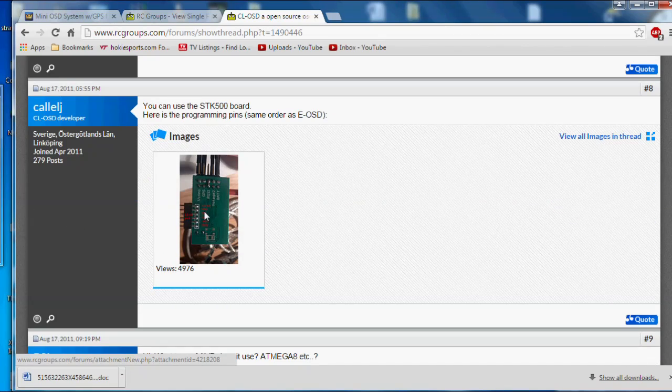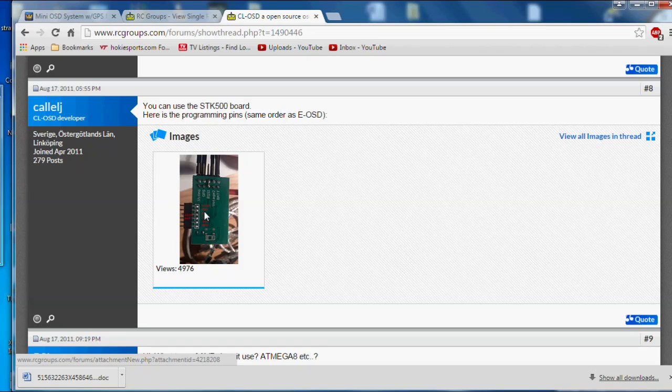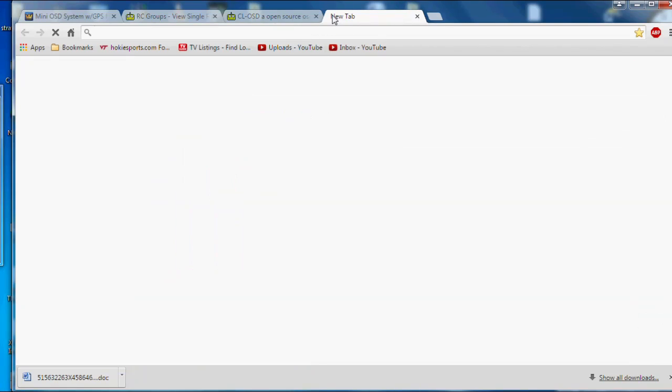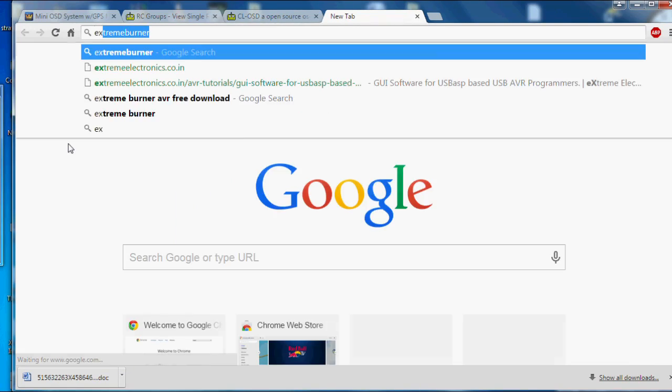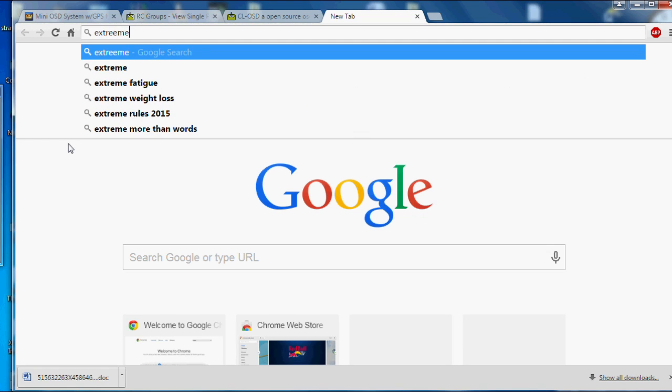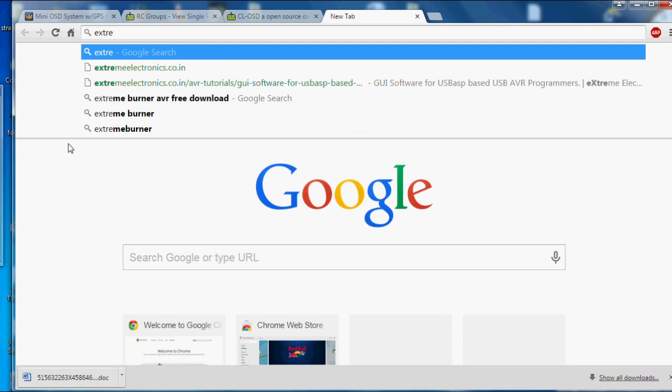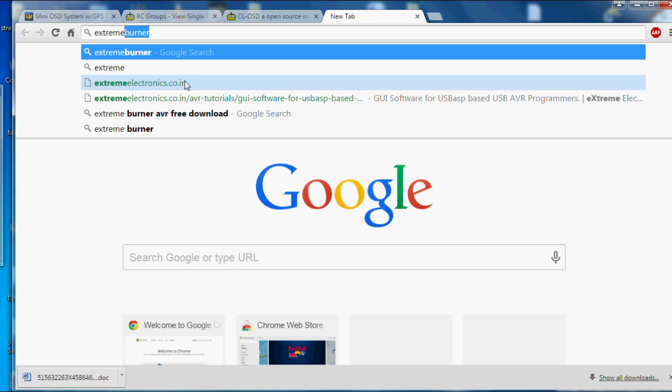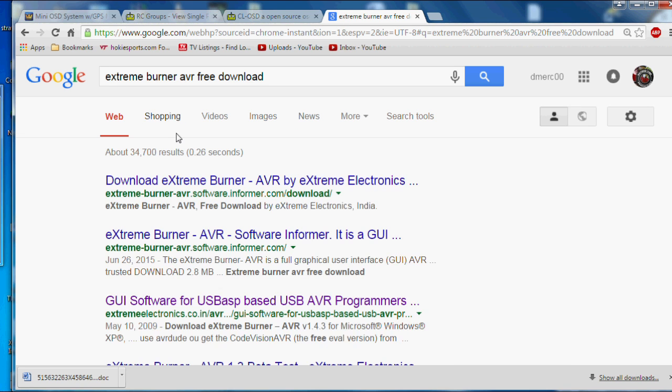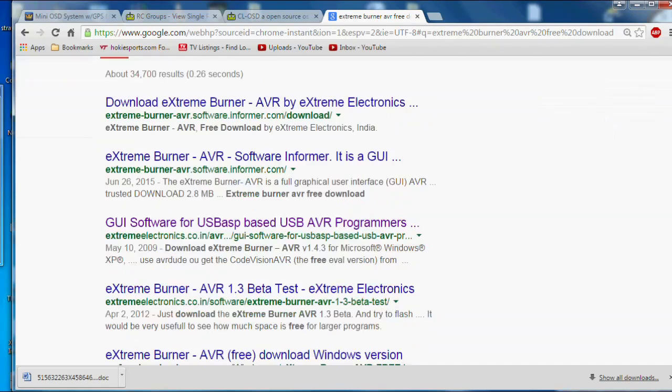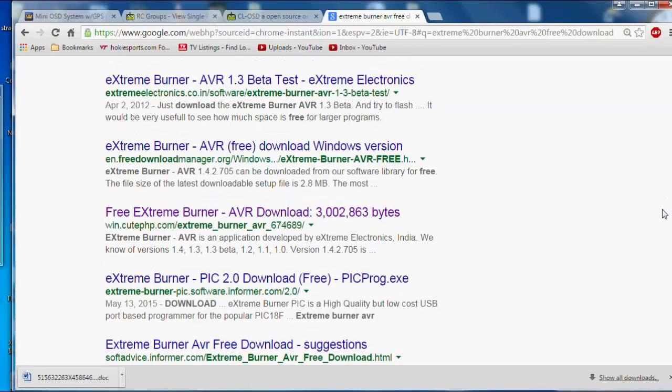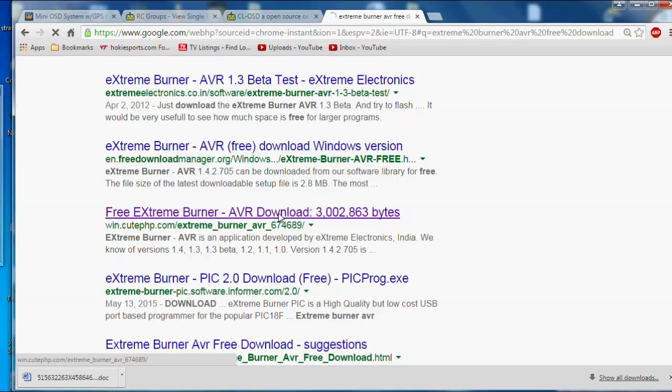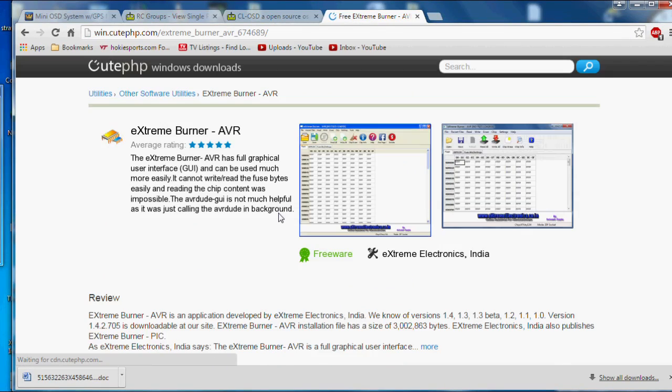So that's the main things you need other than you need the burner, which is called Extreme Burner, and you can just type that in. I'll put a link to this too, maybe, but it may change over time. So just go to Extreme Burner, free download, and just find it there, and the one I used was just down here. This one right here that has 674-689. Just go there to download the software.